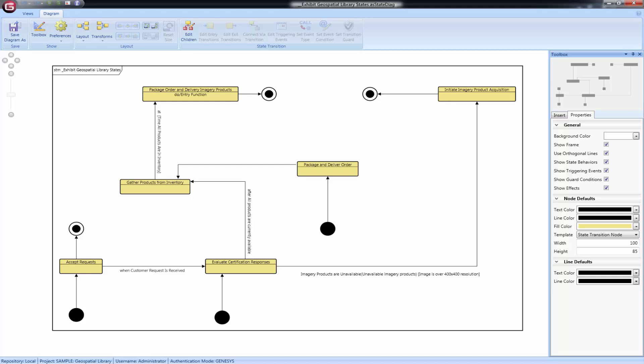Showing or hiding the state behaviors on a node template is controlled by the Show State Behaviors option in the Properties tab of the Toolbox.